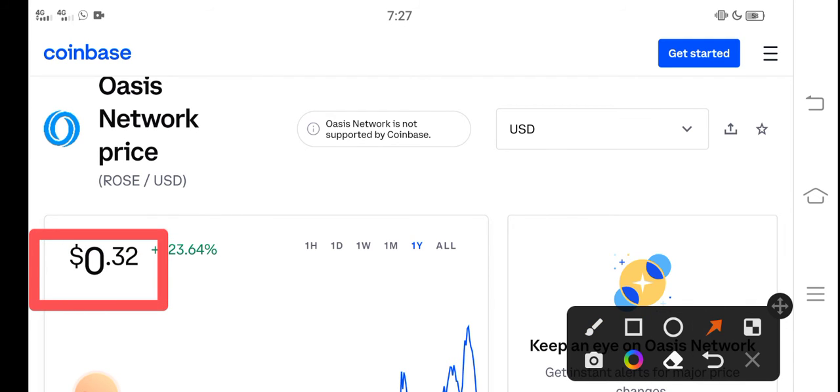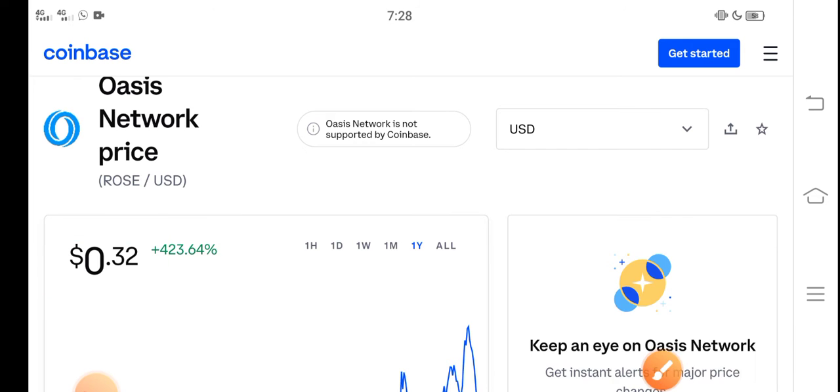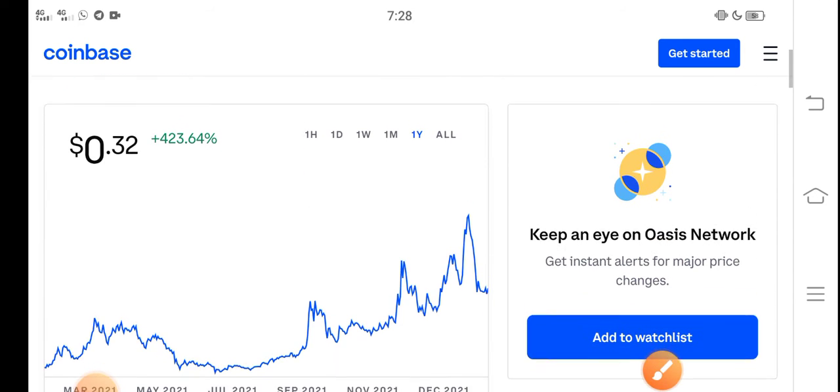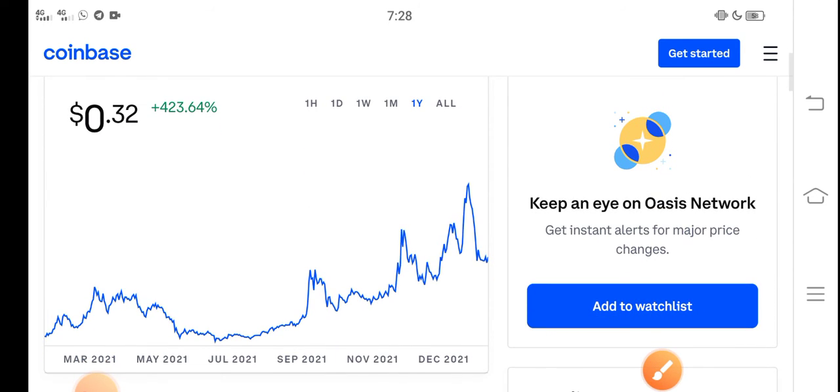On the other side, if we talk about the changes and updates, 23.64% positive changes occurred in the last one year. But recently the price dumped down, so that's why now the changes have fallen down, as you can see.